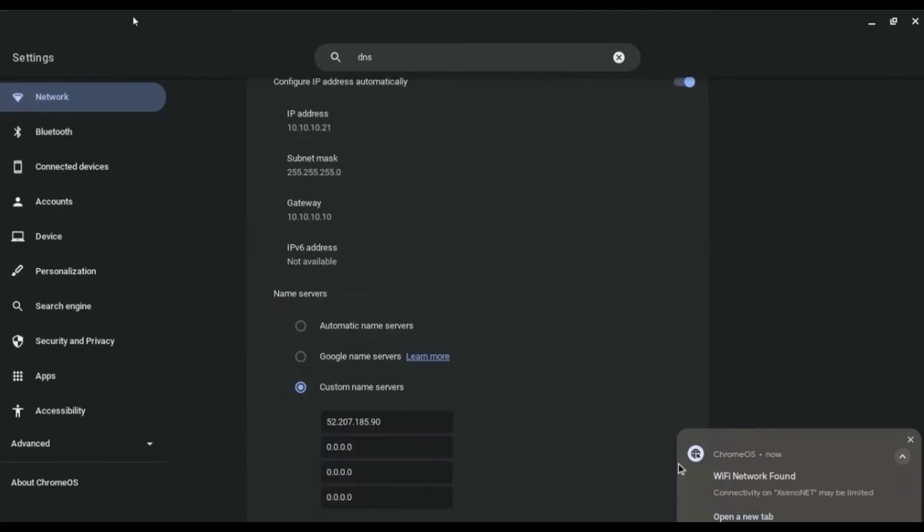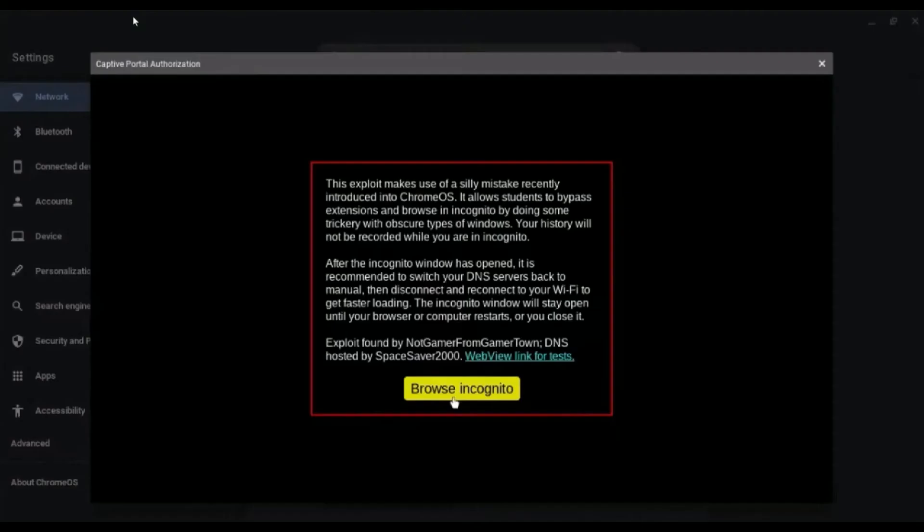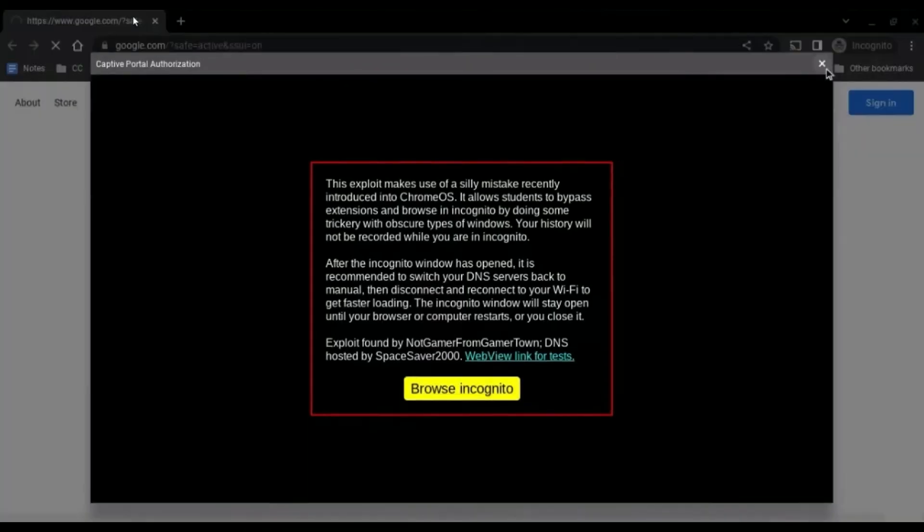After that, when you do it successfully, a pop-up from Chrome should appear. Now click on open a new tab, then this type of pop-up should appear. Just click browse incognito.